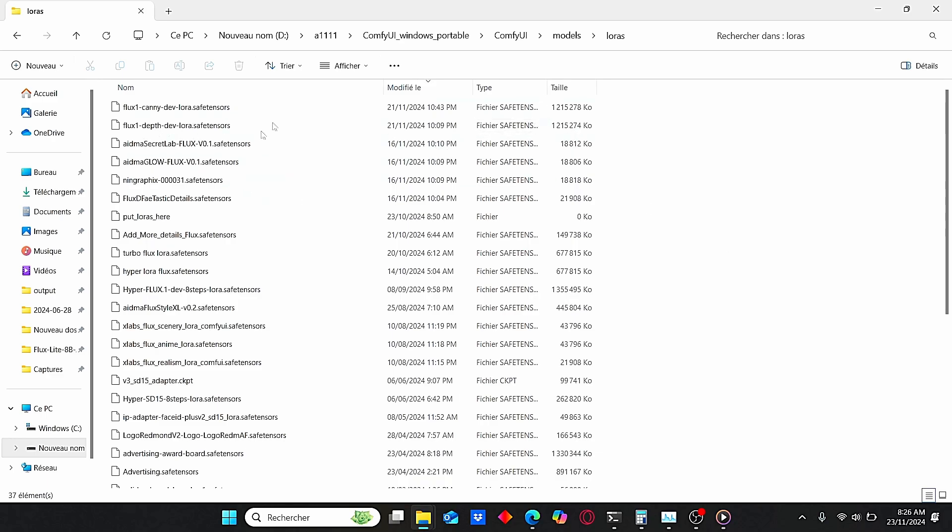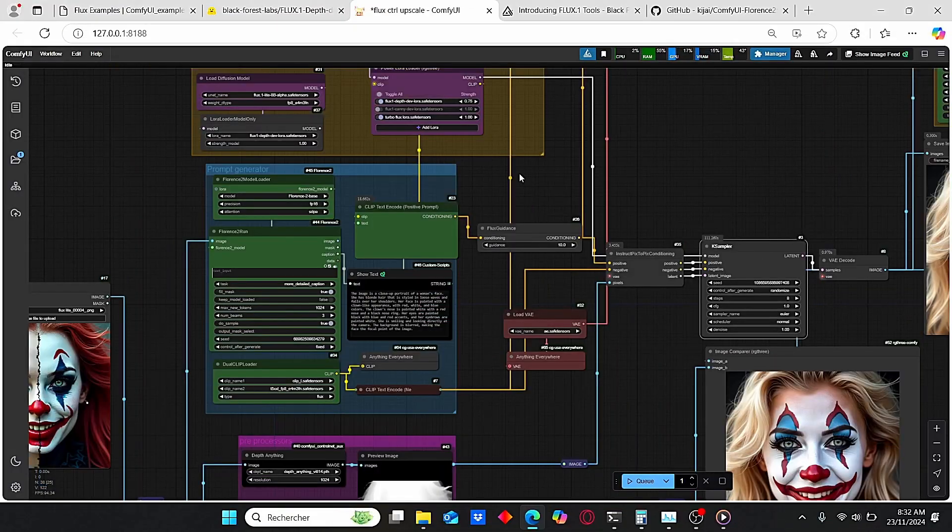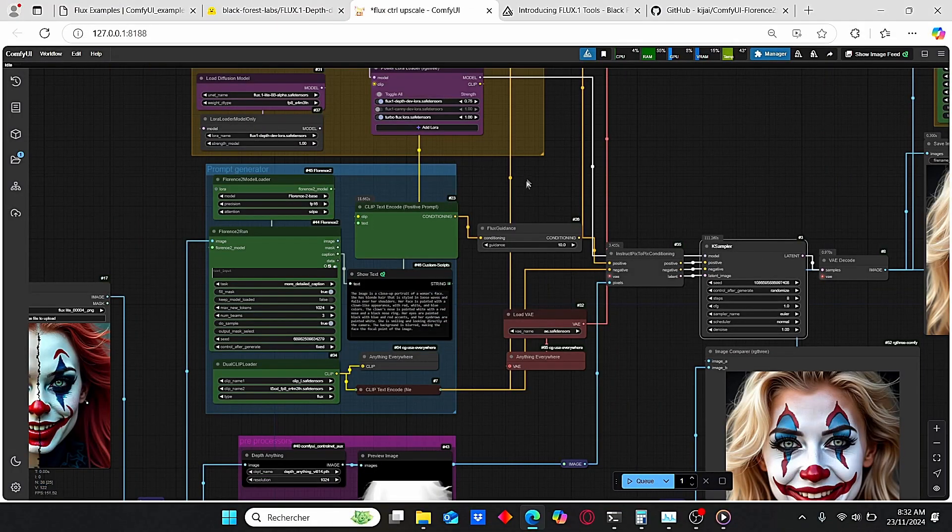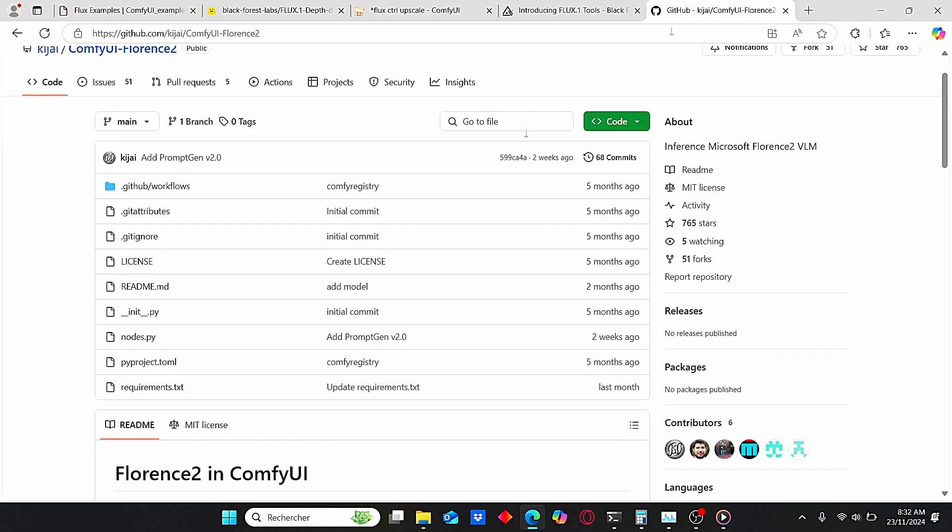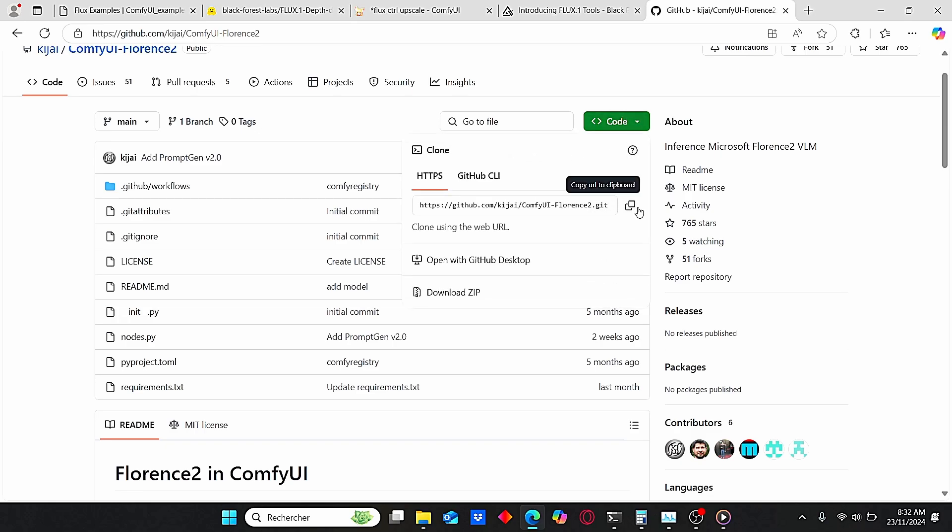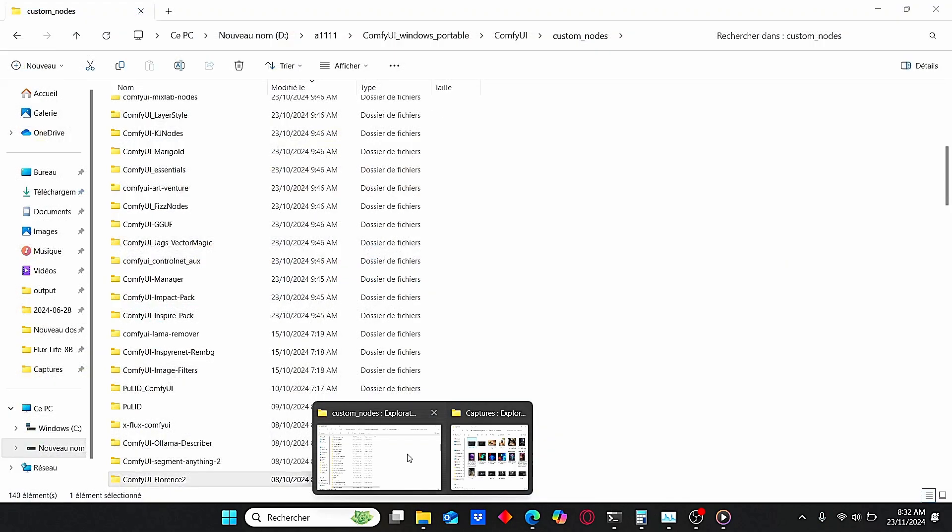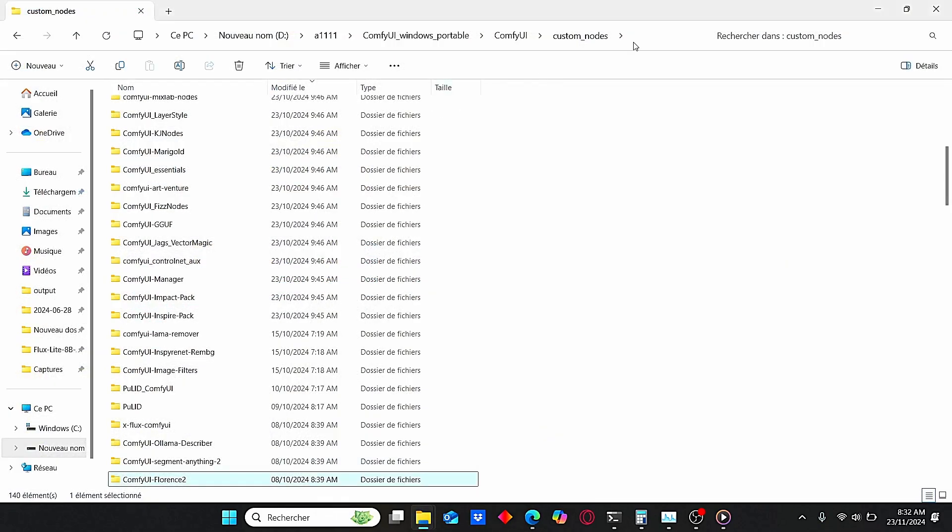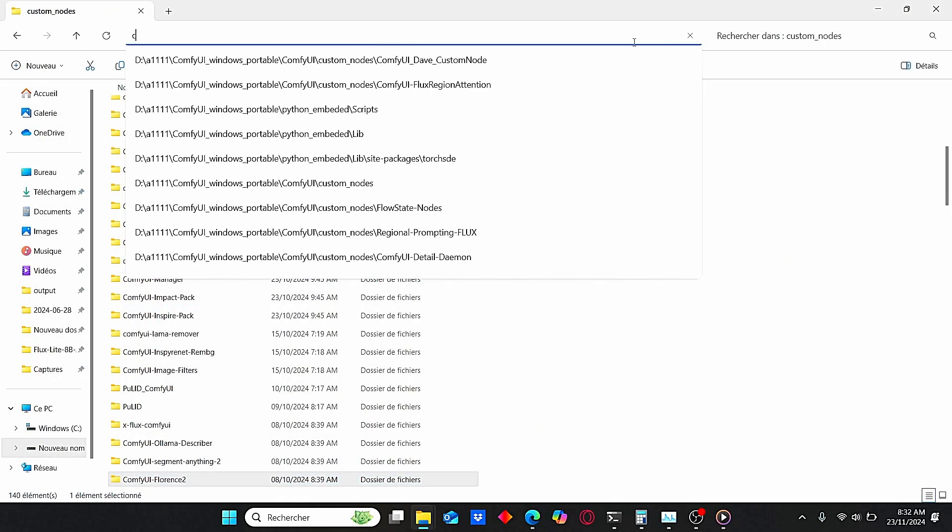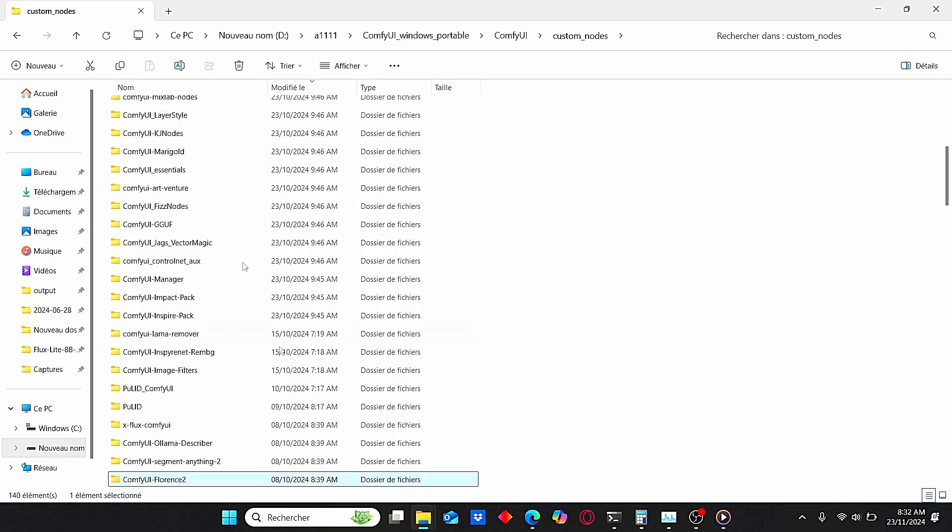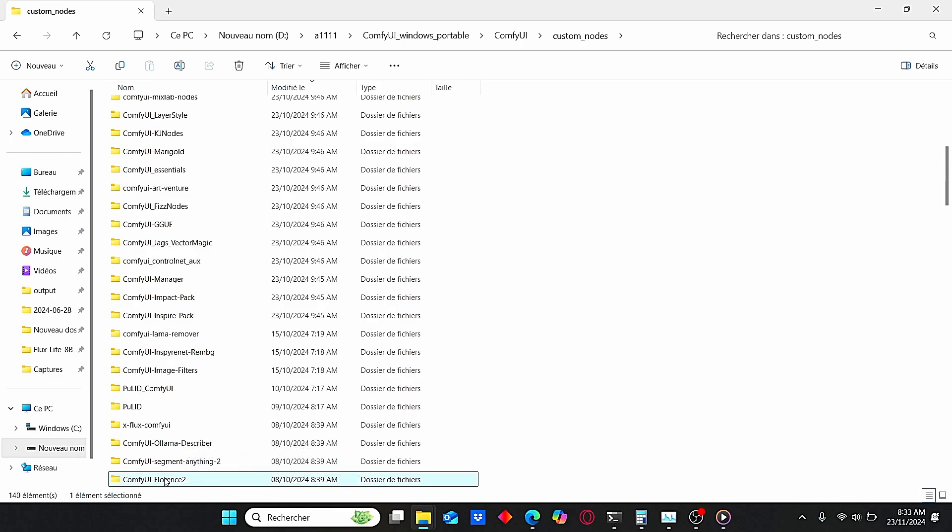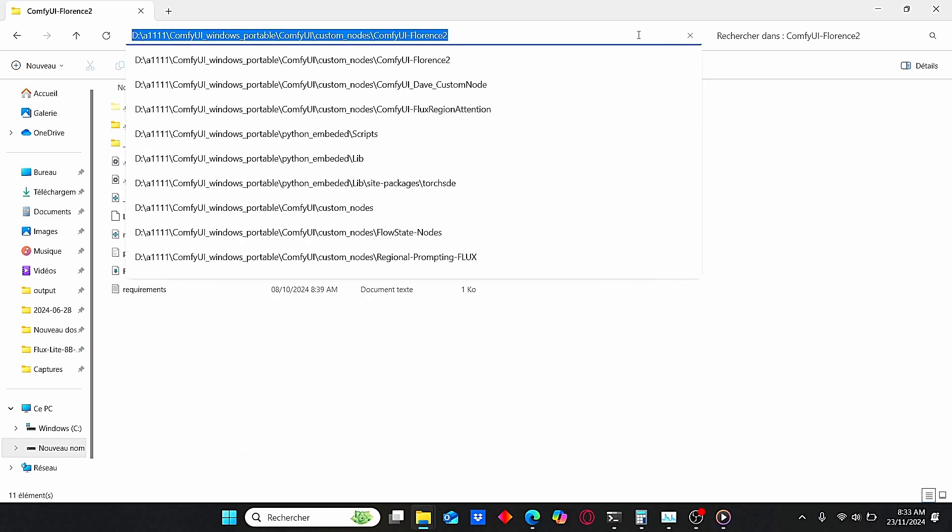Do the same thing for the Canny model. It should weigh the same size as this Depth LoRA. After that, you will also need to install this Florence node. Just use the link under my description, copy the code, go to your custom nodes here, type in CMD, then git clone and paste your code here.